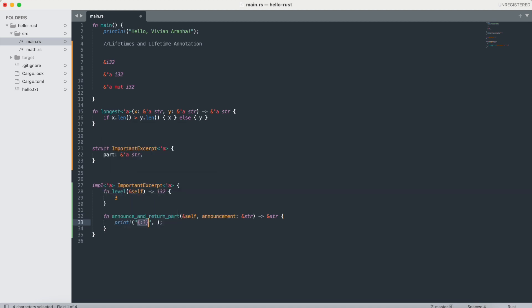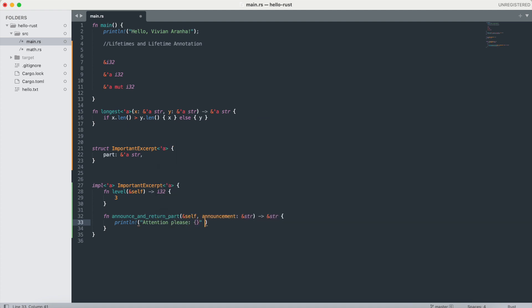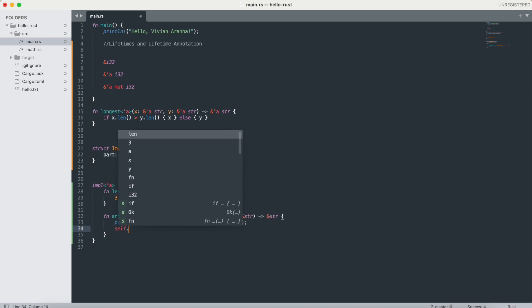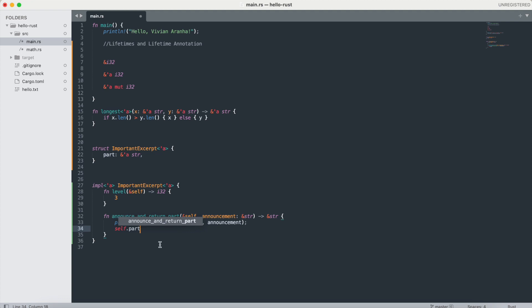Inside, I'll say println with attention please, give it a value of the announcement, and return here self.part. This is how lifetime annotations in method definitions work.